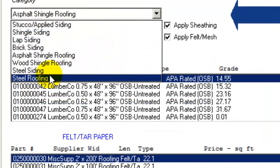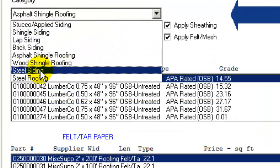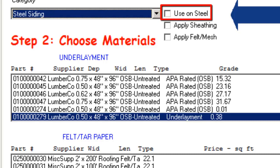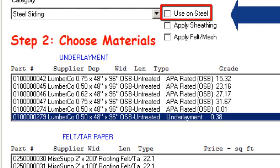In the case of Steel Roofing or Steel Siding, there is one additional checkbox shown: Use on Steel. If you want to have an underlayment applied when specifying steel siding or roofing, check that box and make your selections in the window in Step 2 as previously discussed.